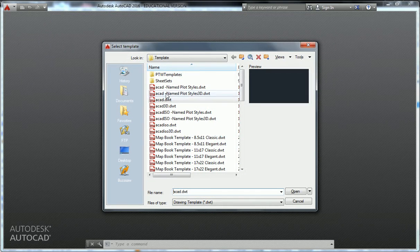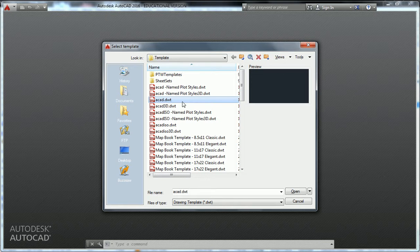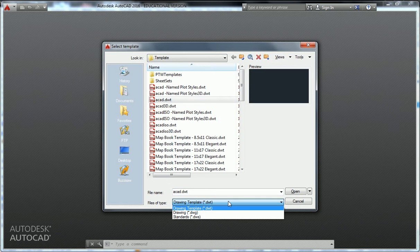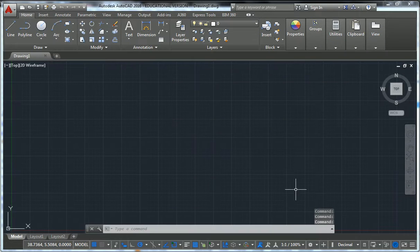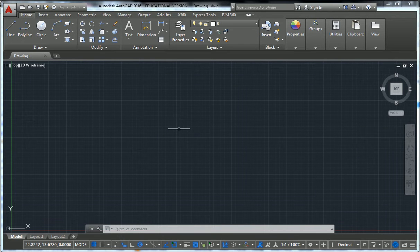We're just going to go to New and open up the ACAD.dwt. Here's an important designation and your first lesson on AutoCAD file types. DWG is an AutoCAD drawing file. DWT is a template file — it's built to actually read across other files and feed into multiple AutoCAD files. So we're going to open up ACAD.dwt. If you didn't have a splash screen, it should just open up a new file for you using that template.